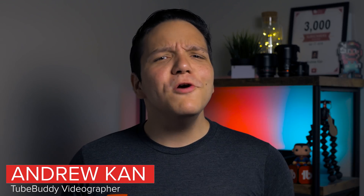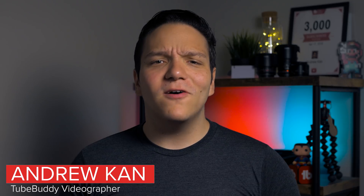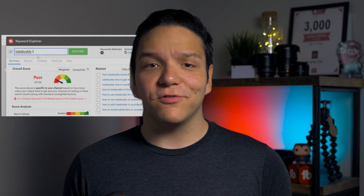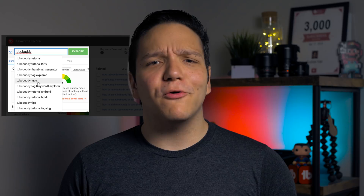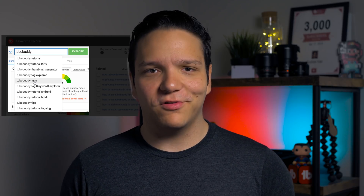Hello TubeBuddies! We know that coming up with long tail descriptive tags can get repetitive, and we want to help you be more efficient. TubeBuddy's Insta Suggest tag tool lets you see tag results as you type, similar to how YouTube does it with video search results. This helps you add tags that people are actually searching for.